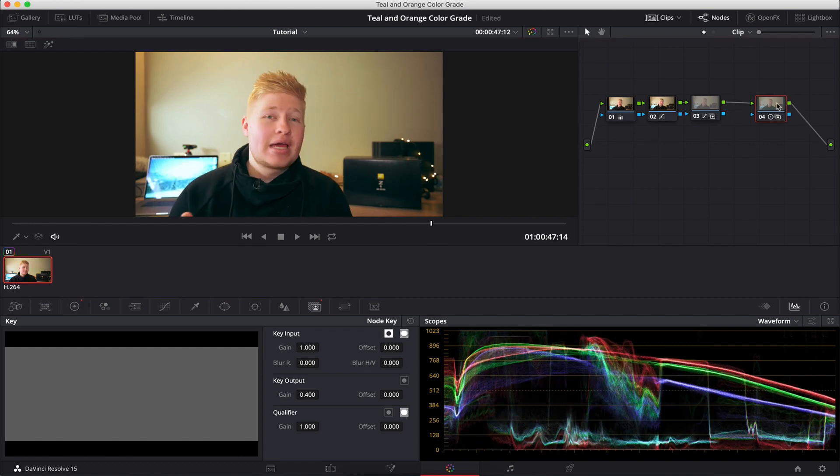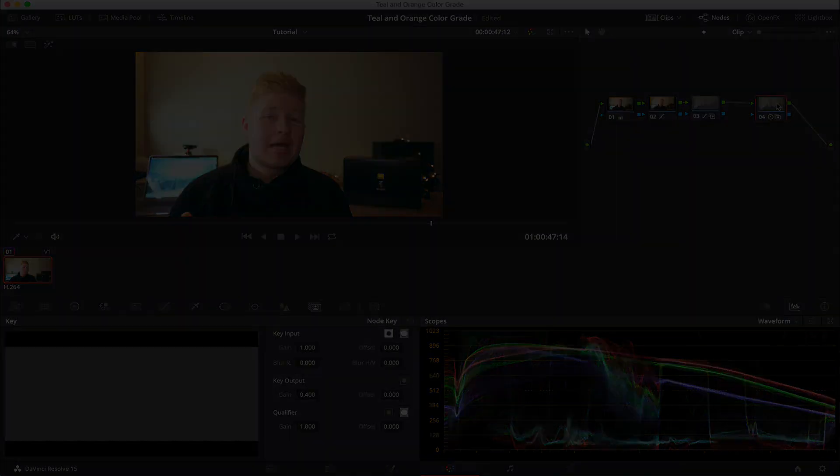Hopefully you found this tutorial nice and helpful guys. Drop a comment below if you want a specific tutorial. I'll try my best to bring that to you. And until the next one guys, see ya.